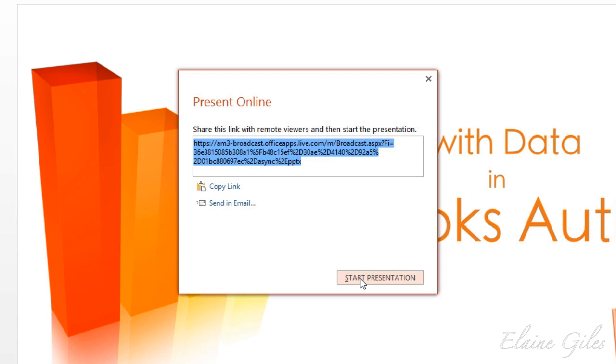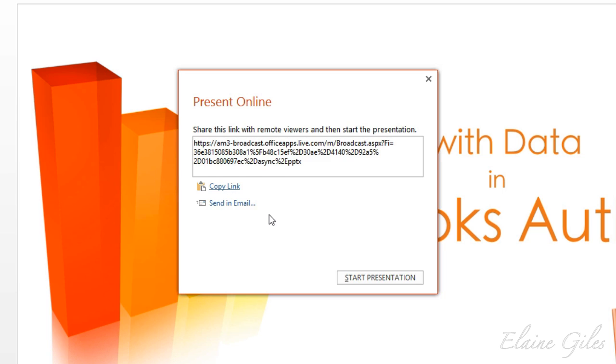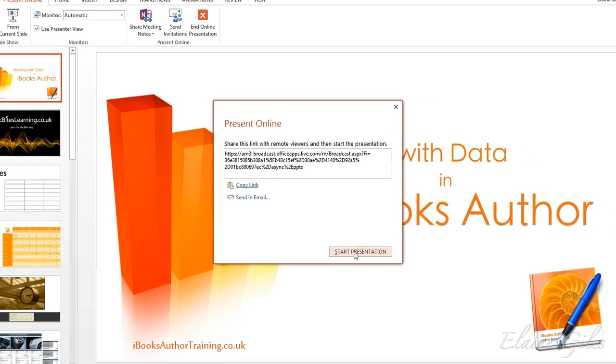Once everything's finalized on the server, you're presented with another dialog box. In this one, you have the important element, which is the link to your presentation. So you have two things that you can do here. You can choose to copy the link or you can directly send an email to anybody you would like to invite. So I have copied that link here, and then you can start your presentation.